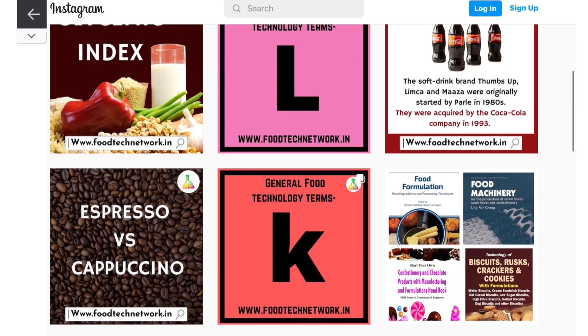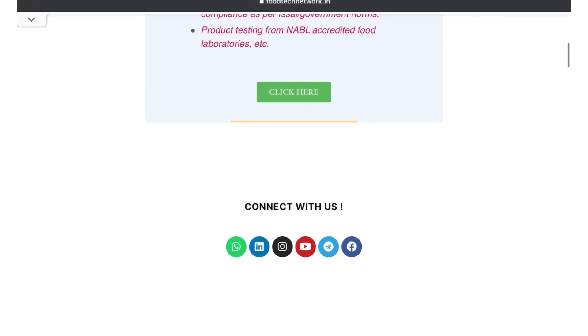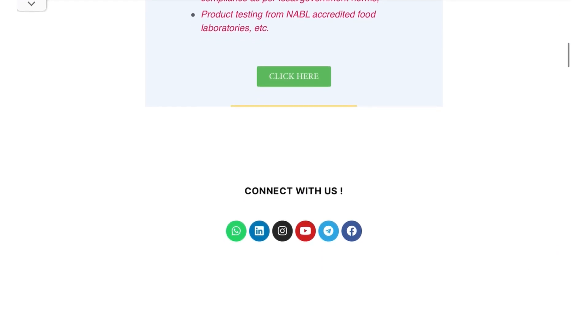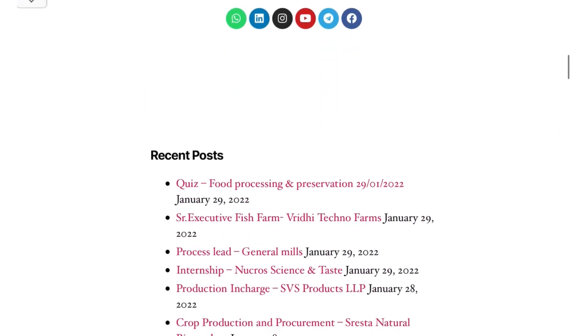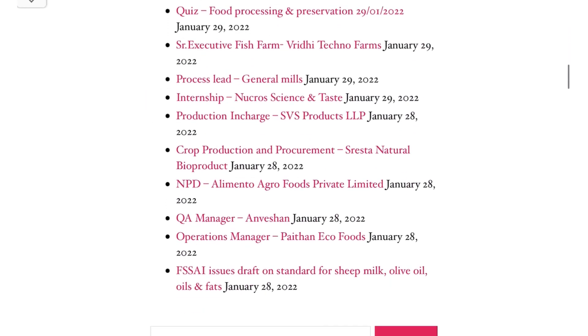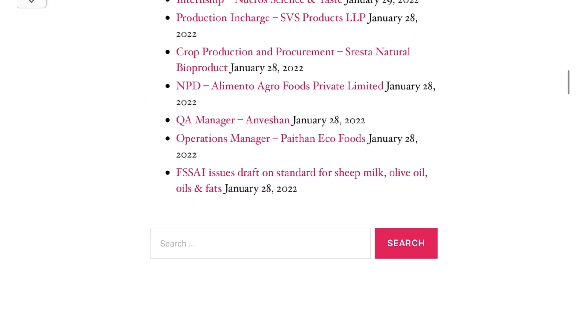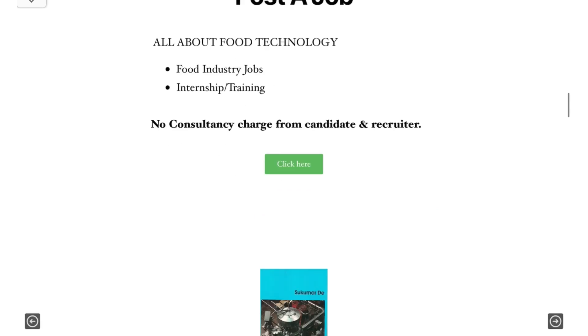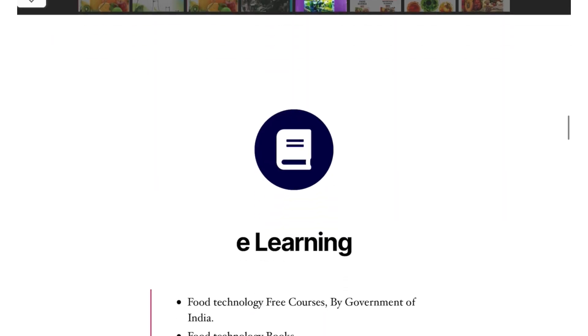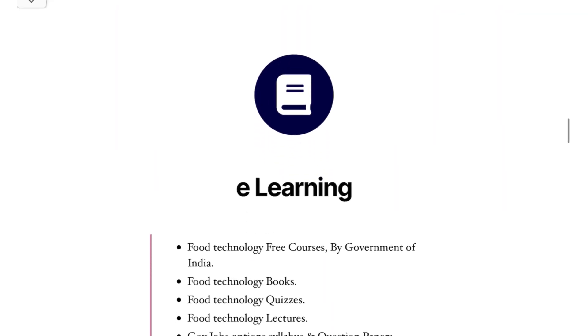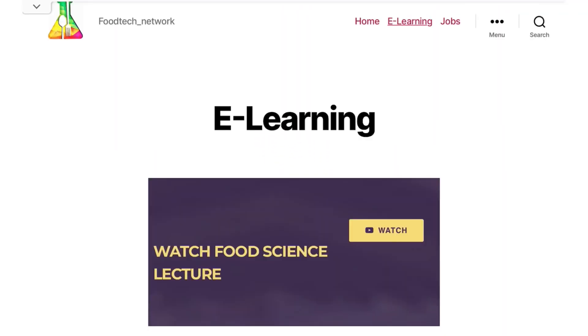And to get the syllabus of Tripura Food Safety Officer exam that is similar to the syllabus of FSSAI Central FSO exam, you have to click on e-learning. So in the e-learning section, first you will get the link to watch our YouTube lectures. You can watch lectures on our YouTube channel that will help you to cover some parts of your syllabus.